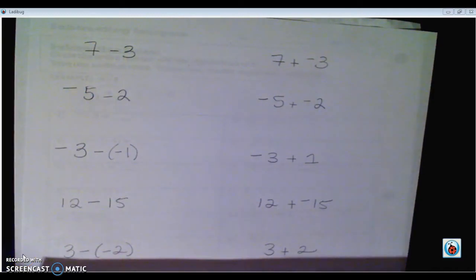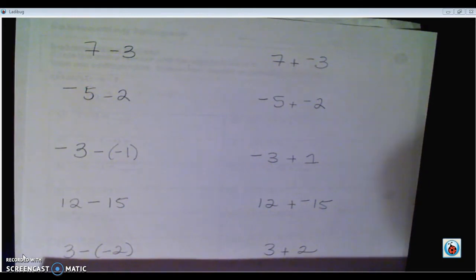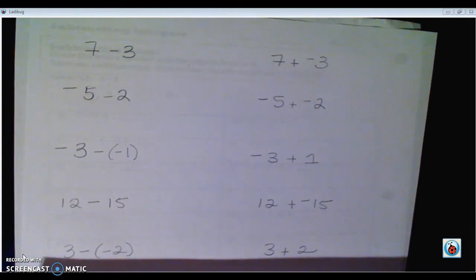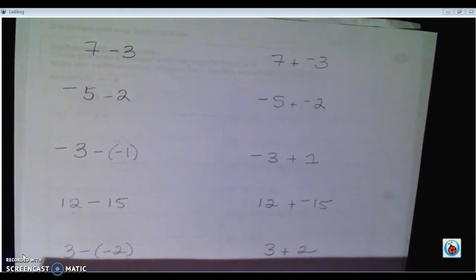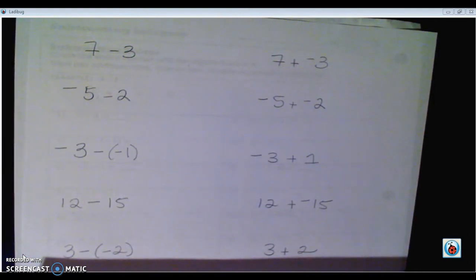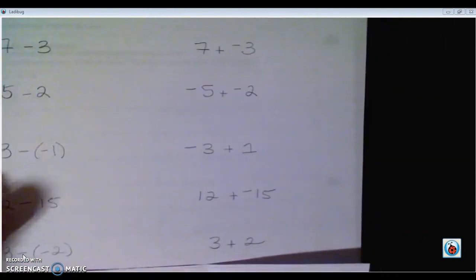Alright, hey guys. This is just going over what I talked about with you in class on Thursday about subtracting integers. If you needed a refresher, or if you weren't in class on Thursday and needed a lesson since I'm not there today, here's the video for you.